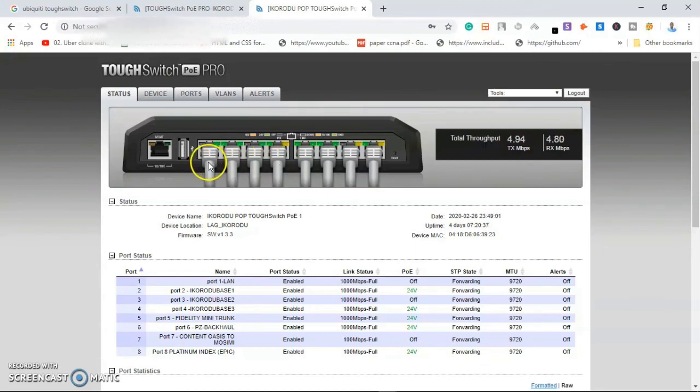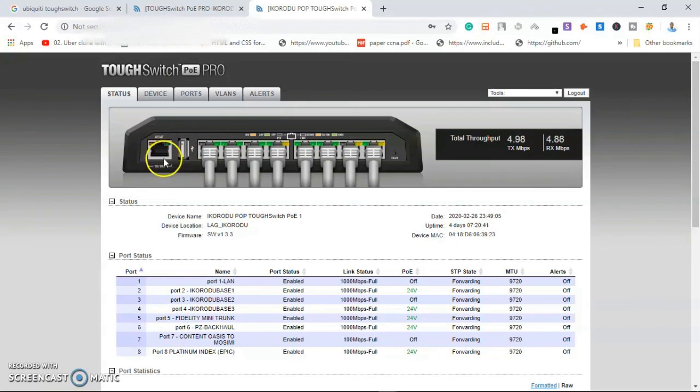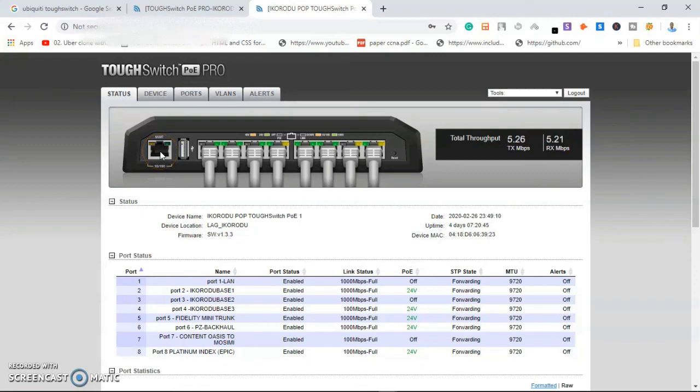If somebody removes it, I will see that somebody has removed it. Sorry, I didn't talk about it. This particular port is a management port for you to actually log in and manage the device. Instead of yanking off cable of the network, there won't be any impact on the user or down the network.